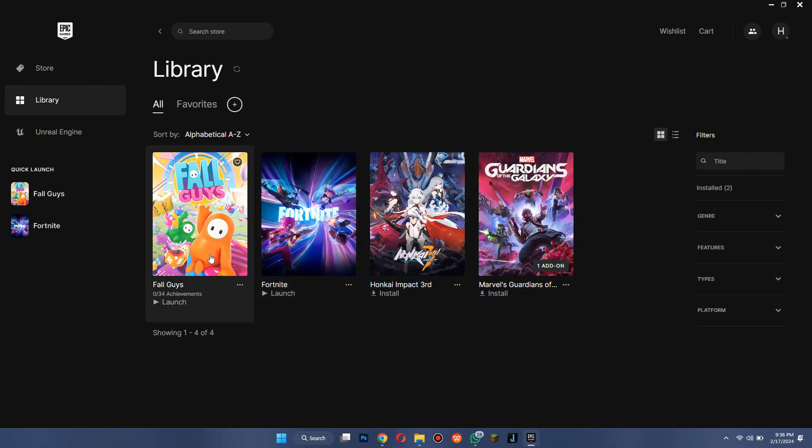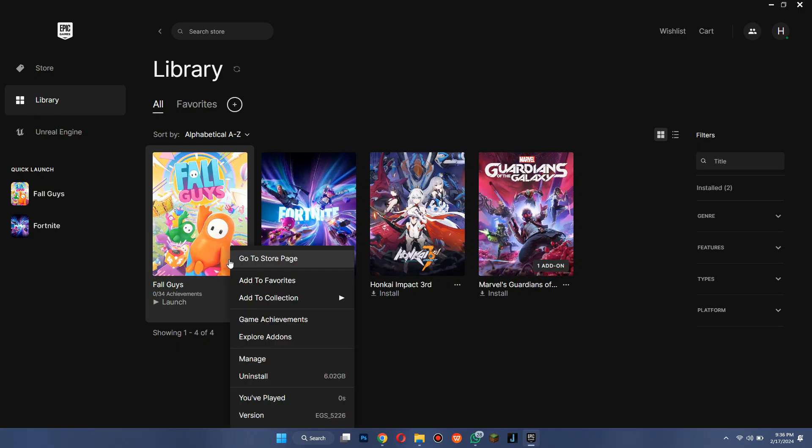But if that's not the case, the last resort you have is to uninstall the game by clicking on the three dots icon and selecting uninstall, and then install it again.